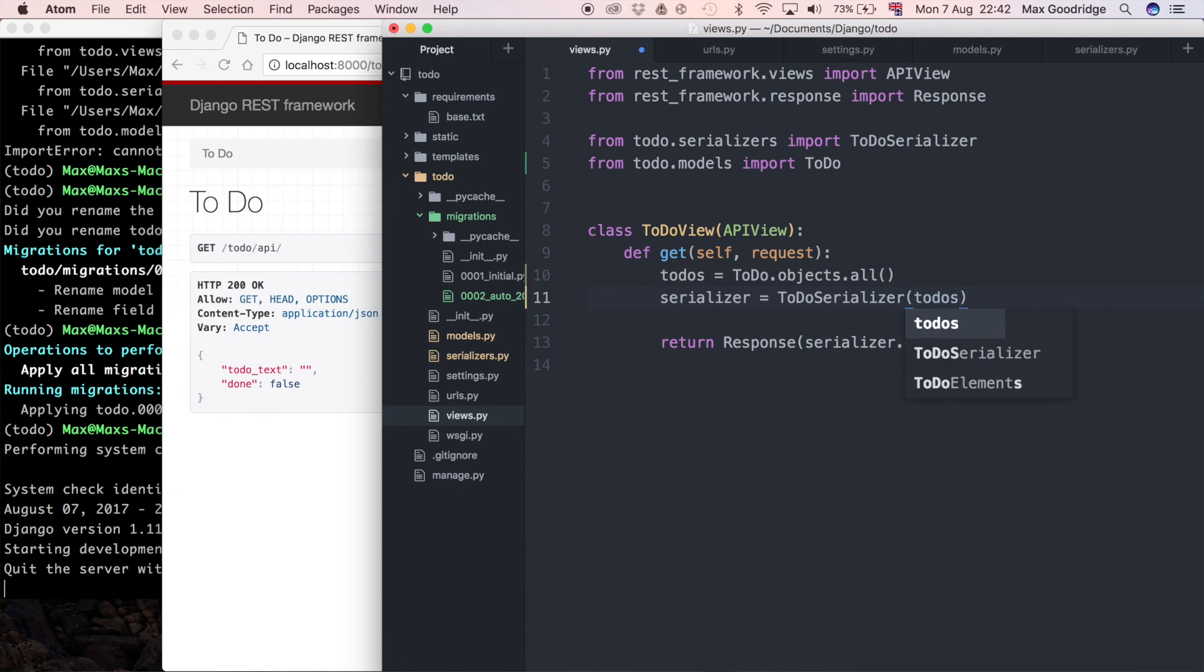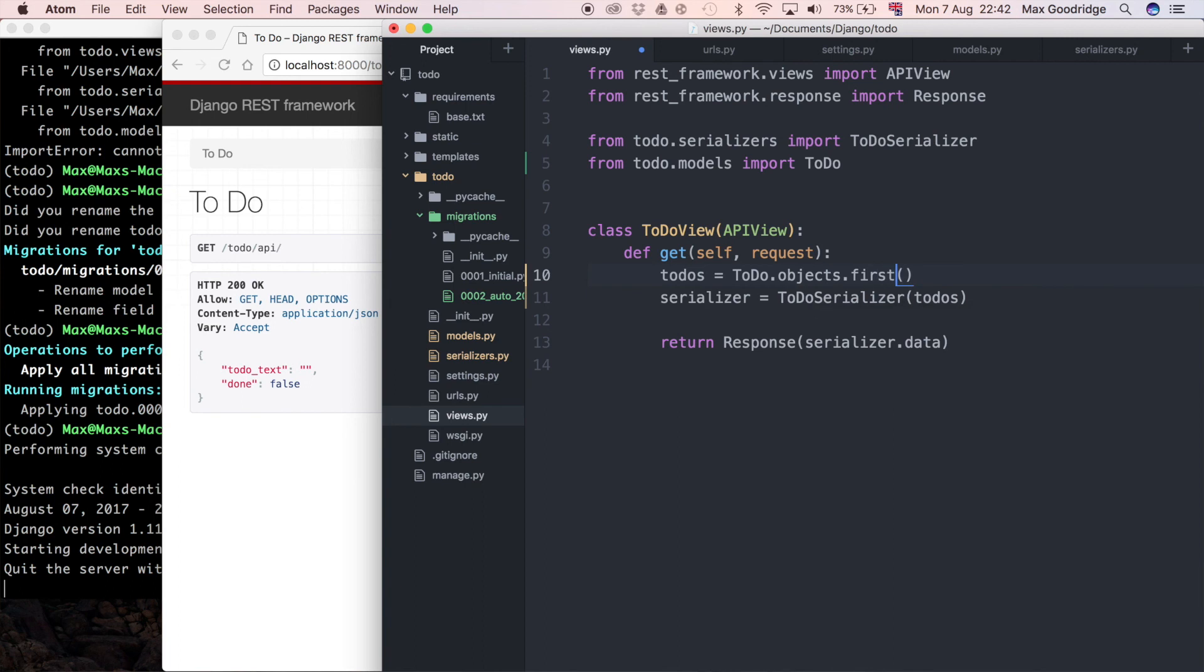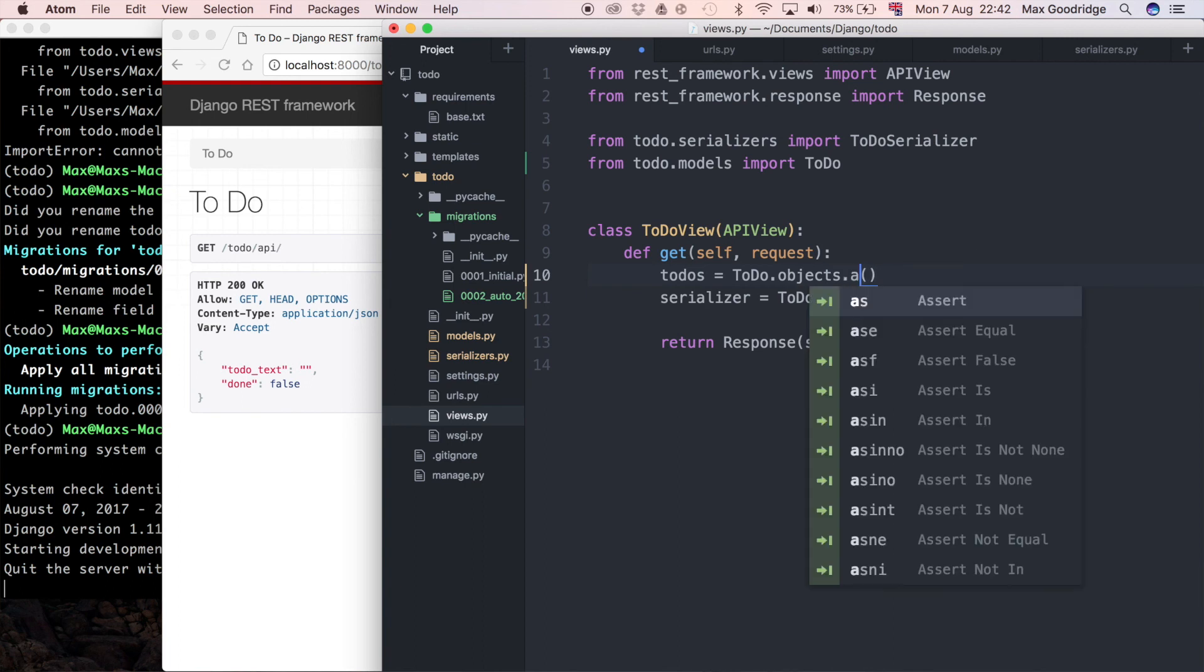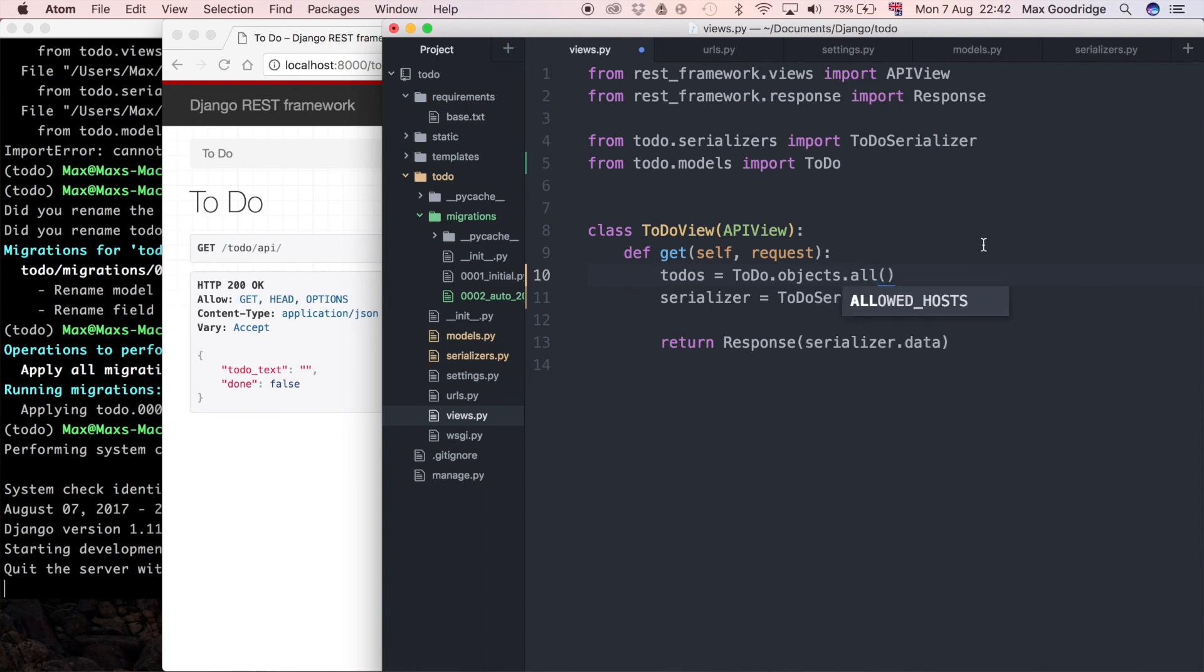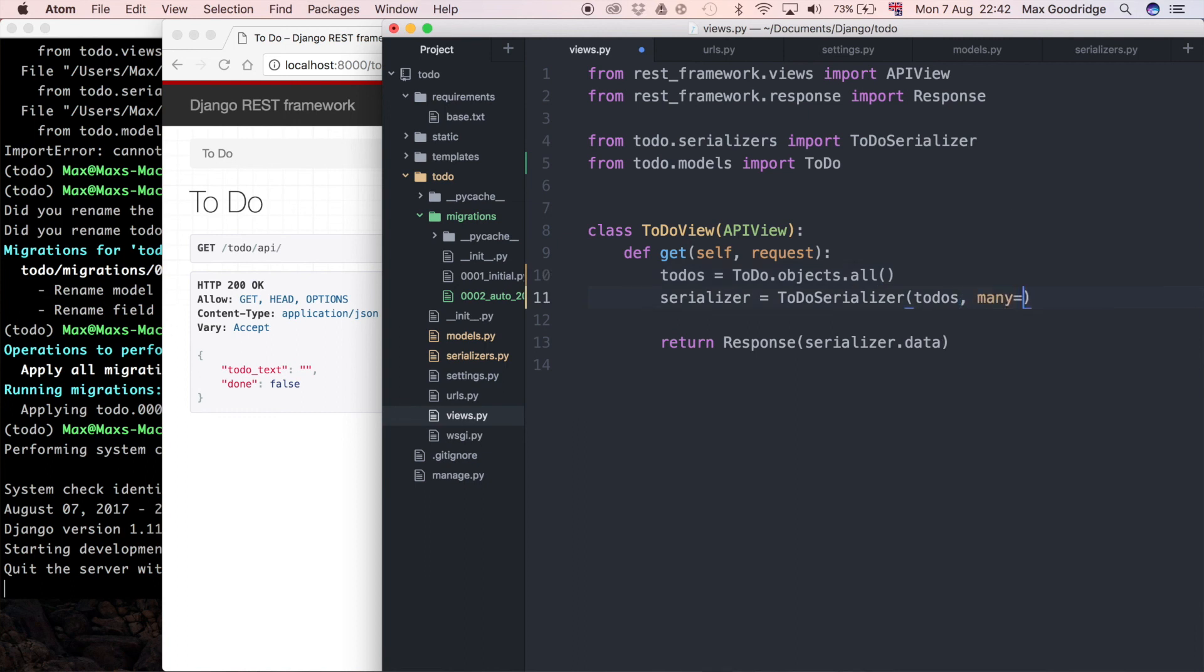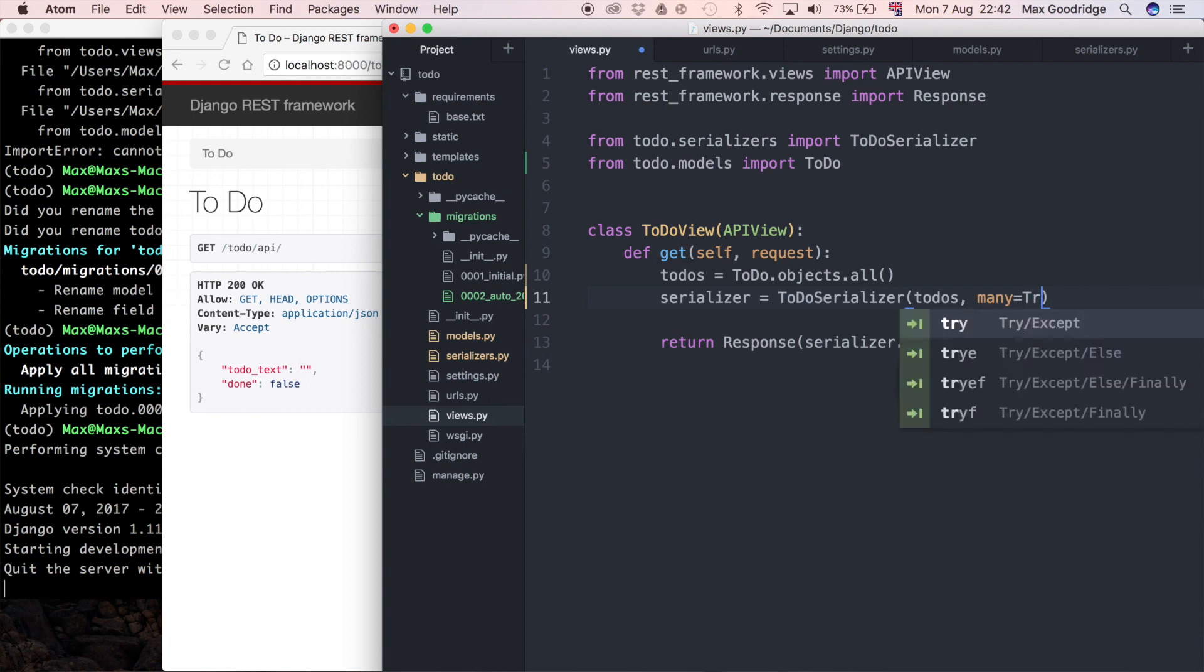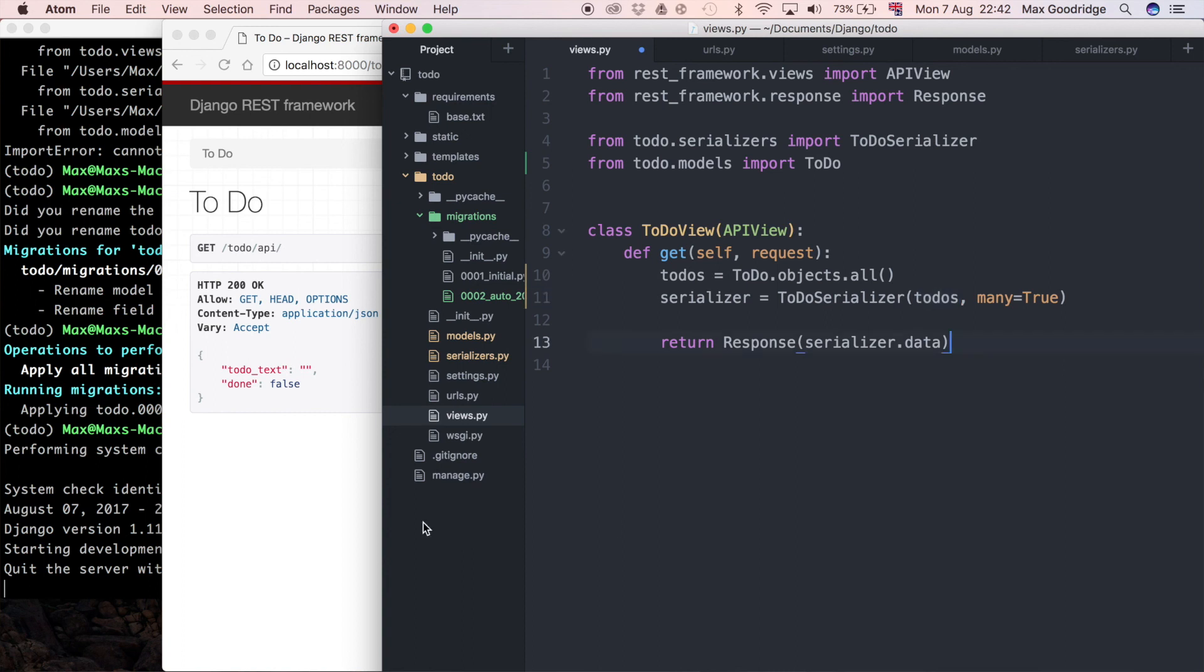And because we're serializing more than one element here—this is actually a list, it's not just a single object. It could be a single object if we said first, for example, but because we're doing a query set of all the objects, we are also going to need to specify an attribute here which is going to be many equals true, just to say okay, this is an iterable, it's not just a single object.